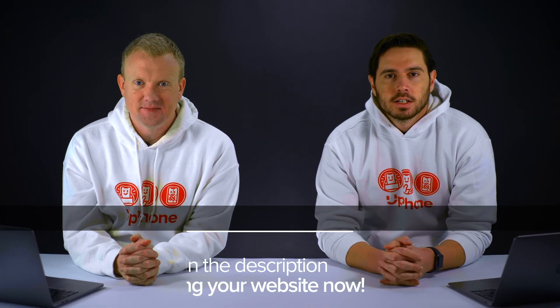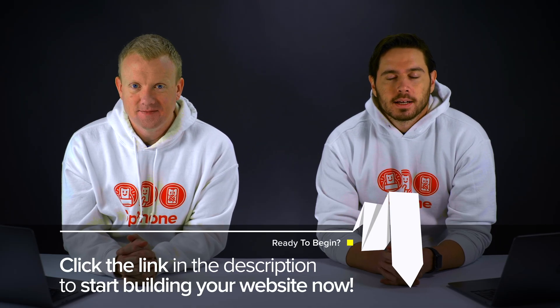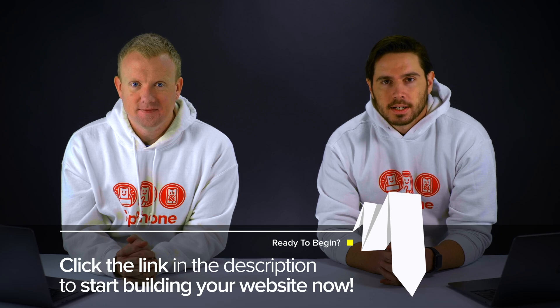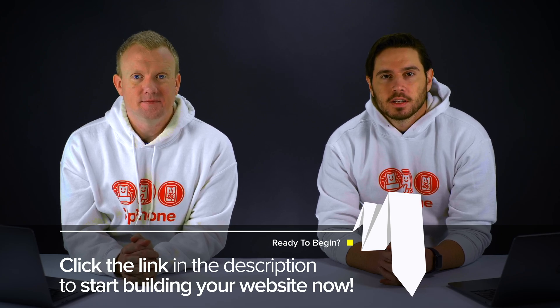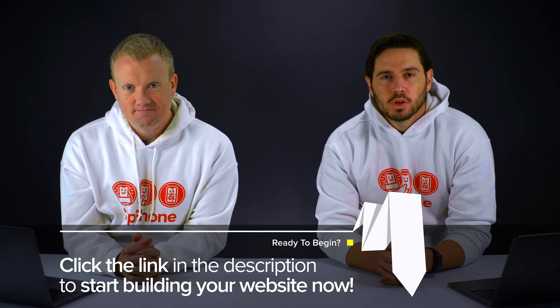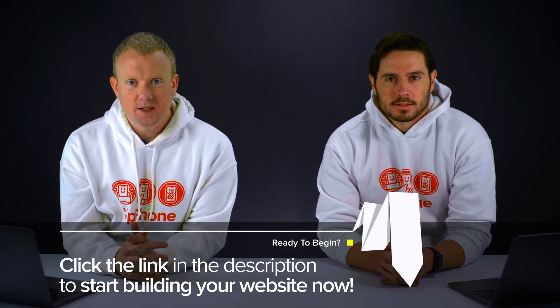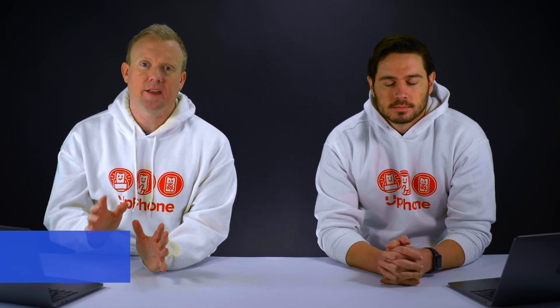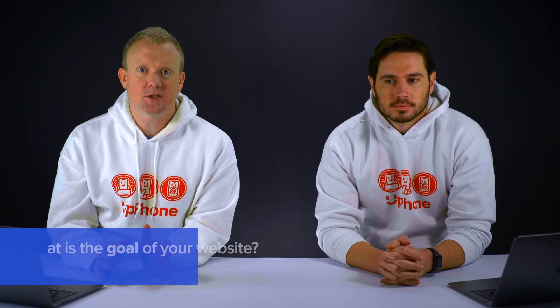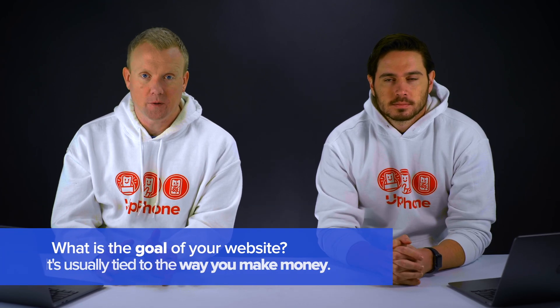Hey everybody, David and David here from PayItForward.com and Upphone.com and in this video we're going to show you how to create a website using Wix. And before you begin, just keep one simple thing in mind. What is the goal of your website?